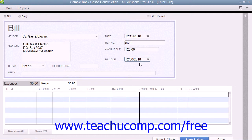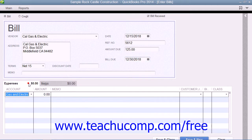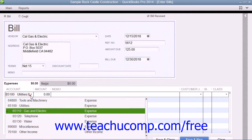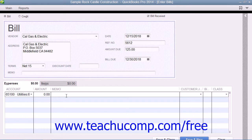Ensure that you have the correct due date set in the Bill Due field. For bills that you receive that are not related to purchasing inventory parts, you enter the expense account that this bill will affect on the Expenses tab at the bottom of the Bill Payment. That way, when you create the check that pays this bill, you won't need to re-enter any accounting information.